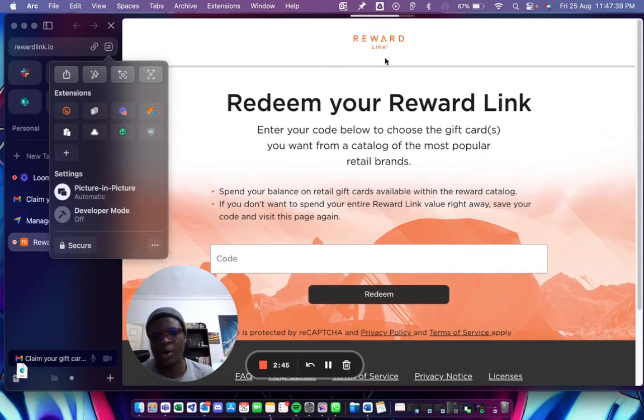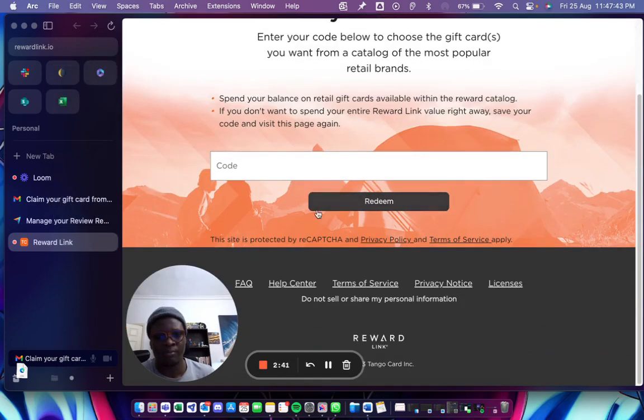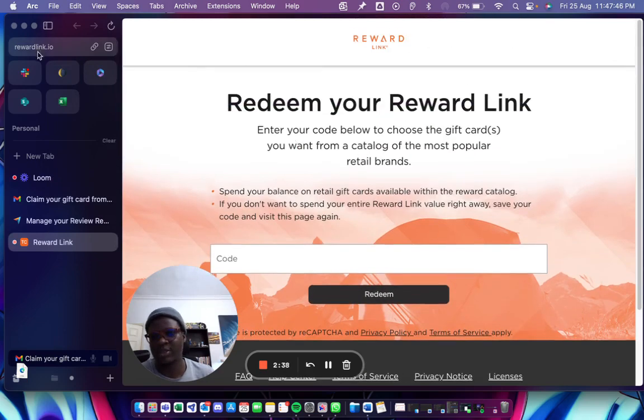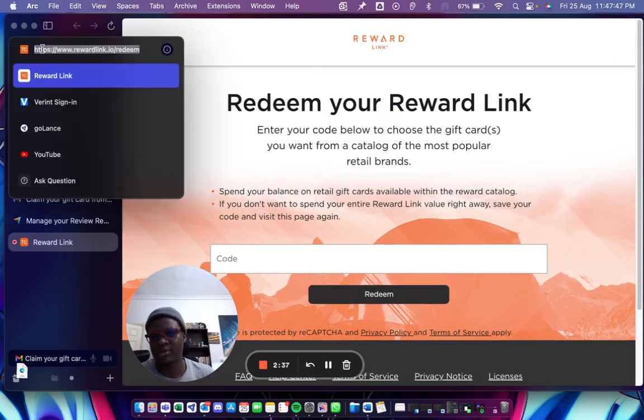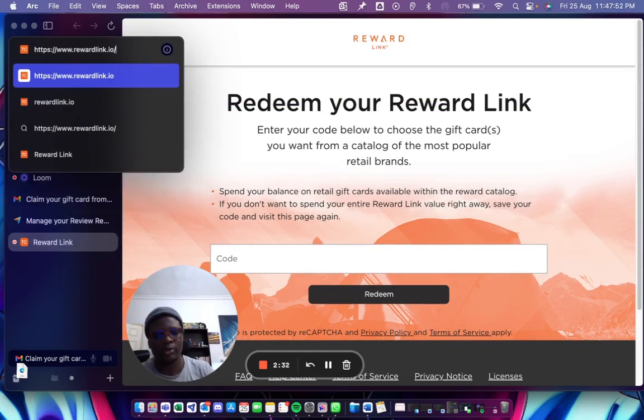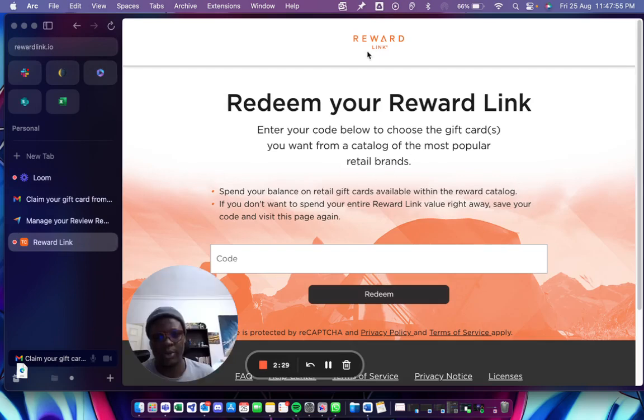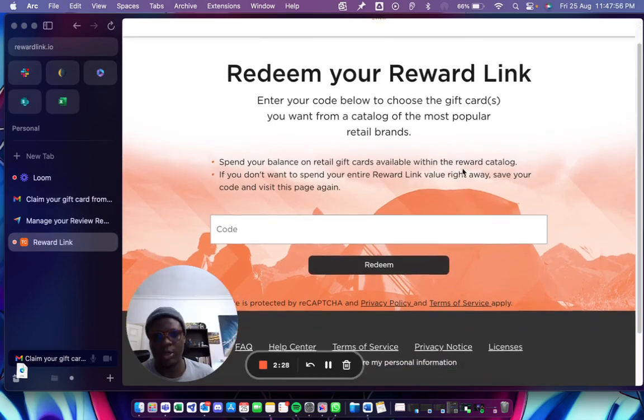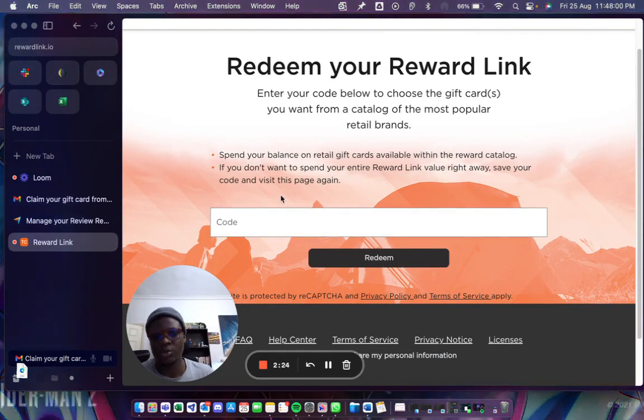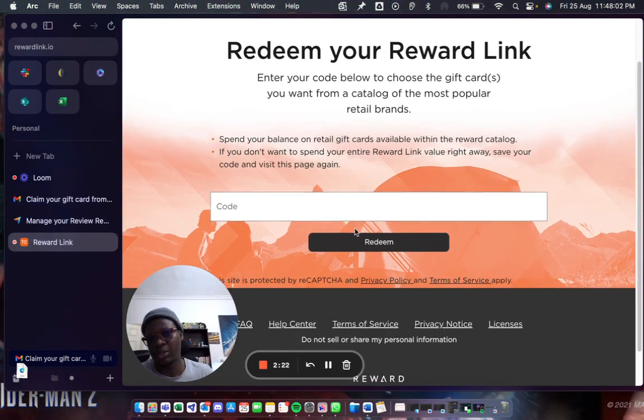You are now able to access the website rewardlink. If you're not sure you're on rewardlink, you can check the address. This is it, rewardlink slash redeem. If I want to go to the homepage, I can just rewardlink.io, just wait. And then it comes here. Here you can go ahead and pretty much enter the code to the card and redeem it immediately.